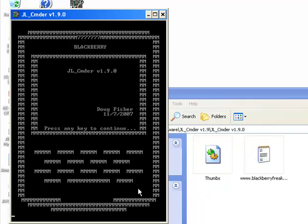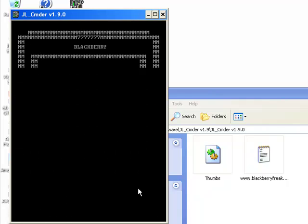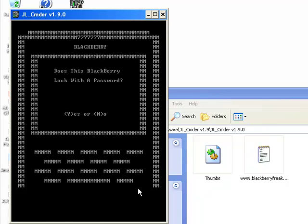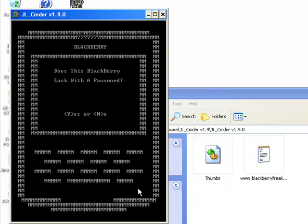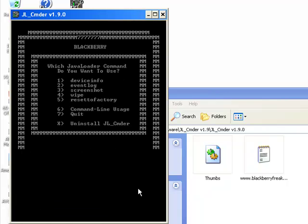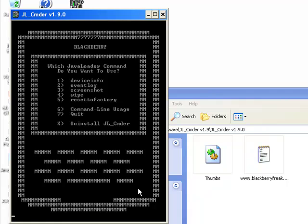It's going to say 'press any key to continue.' I'm just hitting the spacebar. Does it lock with a password? Y for yes and N for no. And then what do you want to do? You got a bunch of different things. You guys can look through here, but the one we're looking at is number four, which is wipe.